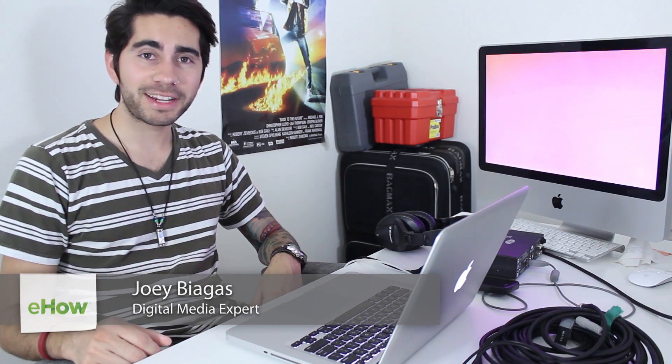Hey, what's going on guys? My name is Joey Biagas and I'm a digital media expert. And today I'm going to show you the best iTunes organizer.